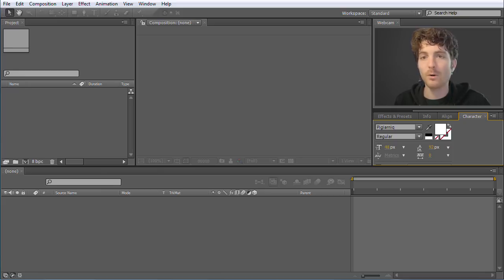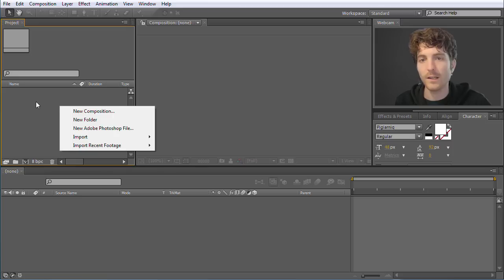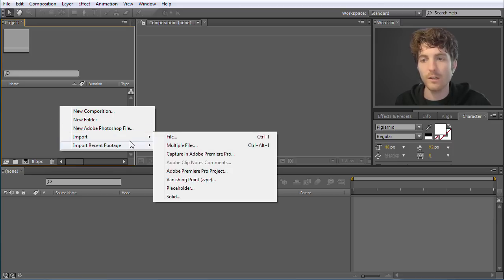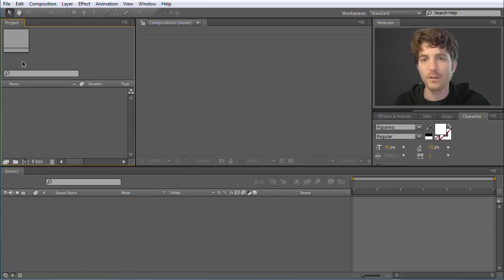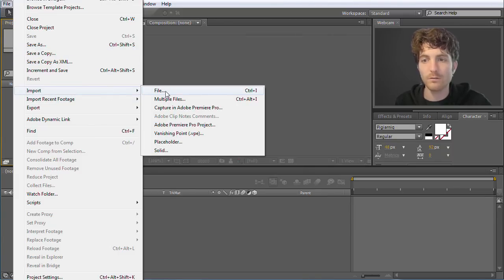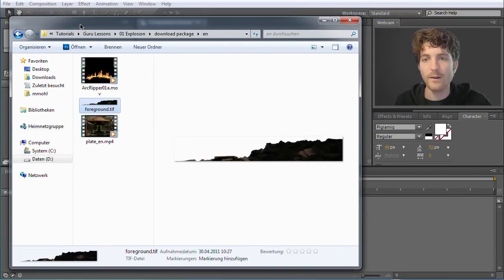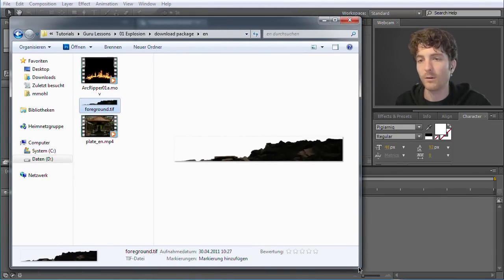Now we need to import our footage — our video clips and images that we want to use to create this Guru clip. You can do this by right-clicking here in the project and choosing Import File. An alternative would be to go to File and say Import File or Multiple Files and then select the files. A third option is to directly drag and drop them from your Windows Explorer or on macOS from your Finder.